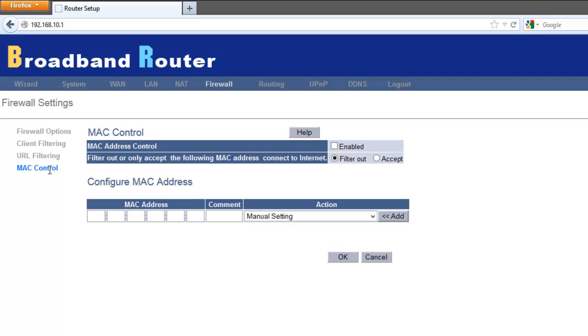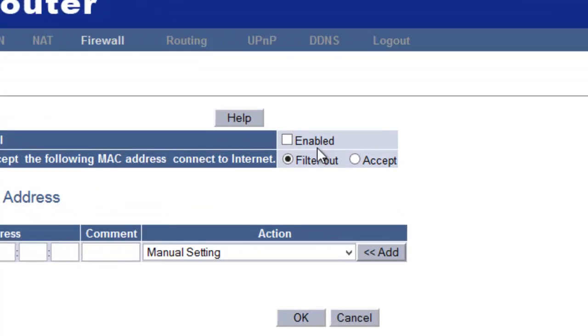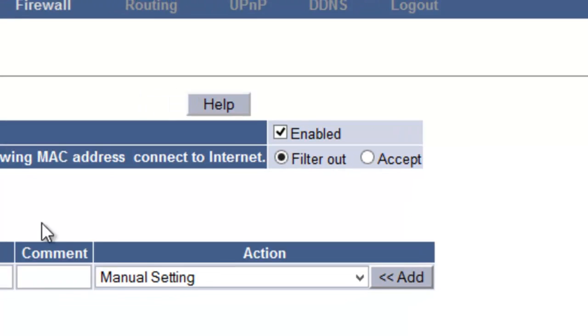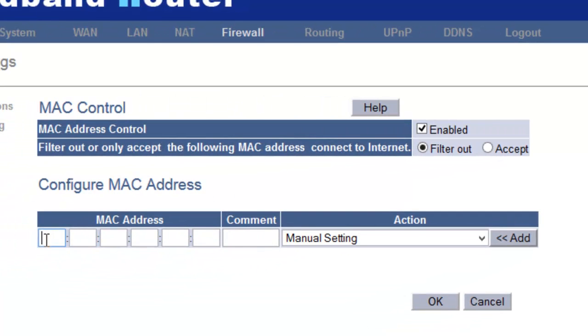Then you could say filter out. You could say accept. To filter out, you could type in the Mac address of a specific device.